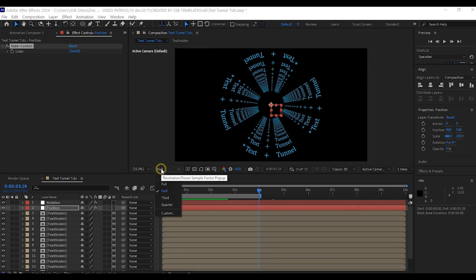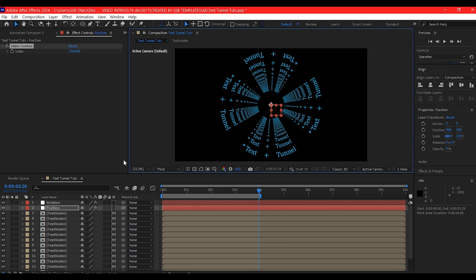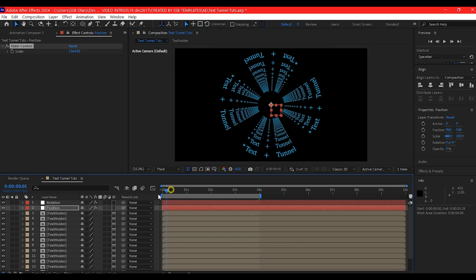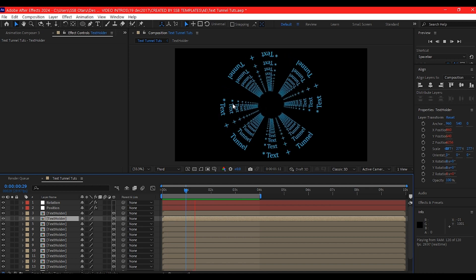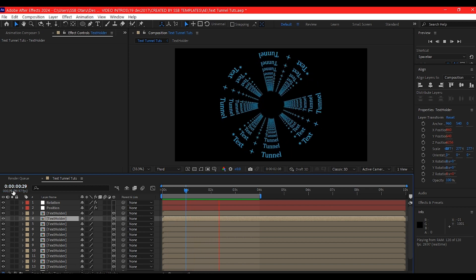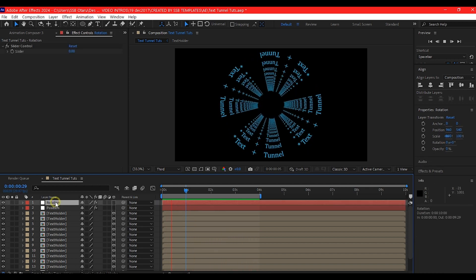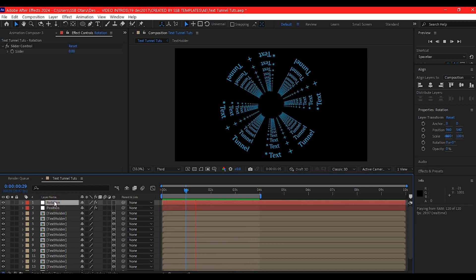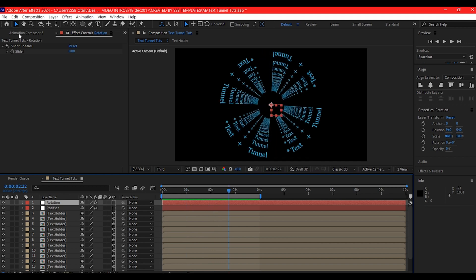I'm also going to drop the resolution for that because this is already telling on my machine since I'm recording at the same time and doing the animation. Now let's preview and see it is still rotating like we had in the beginning.